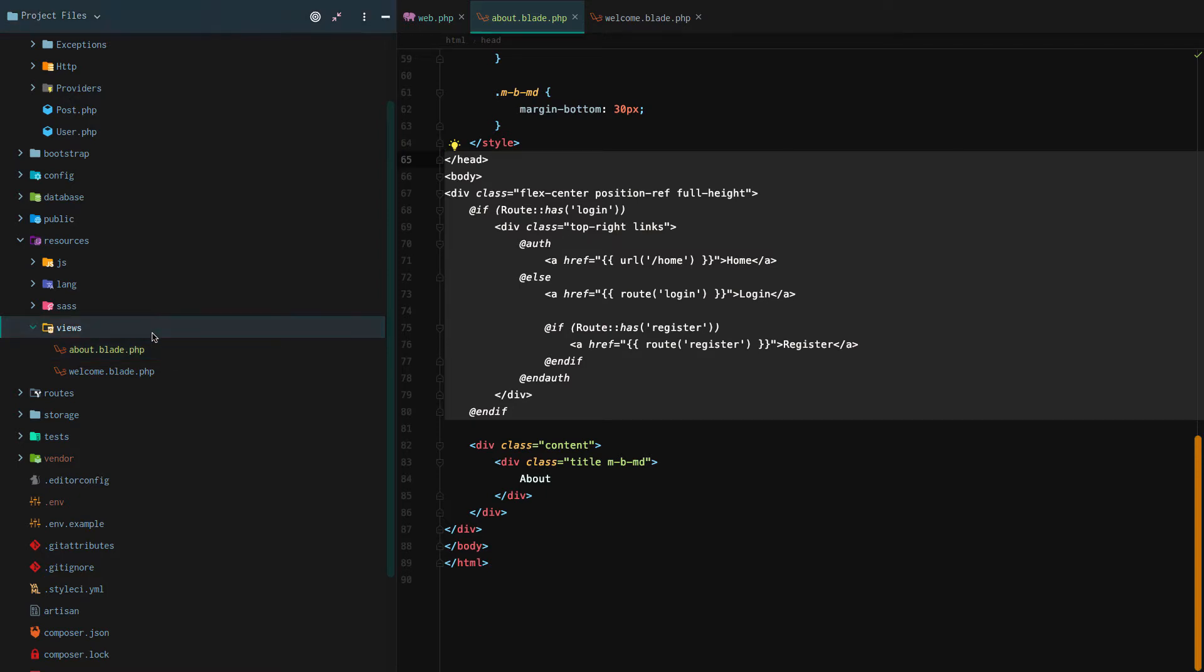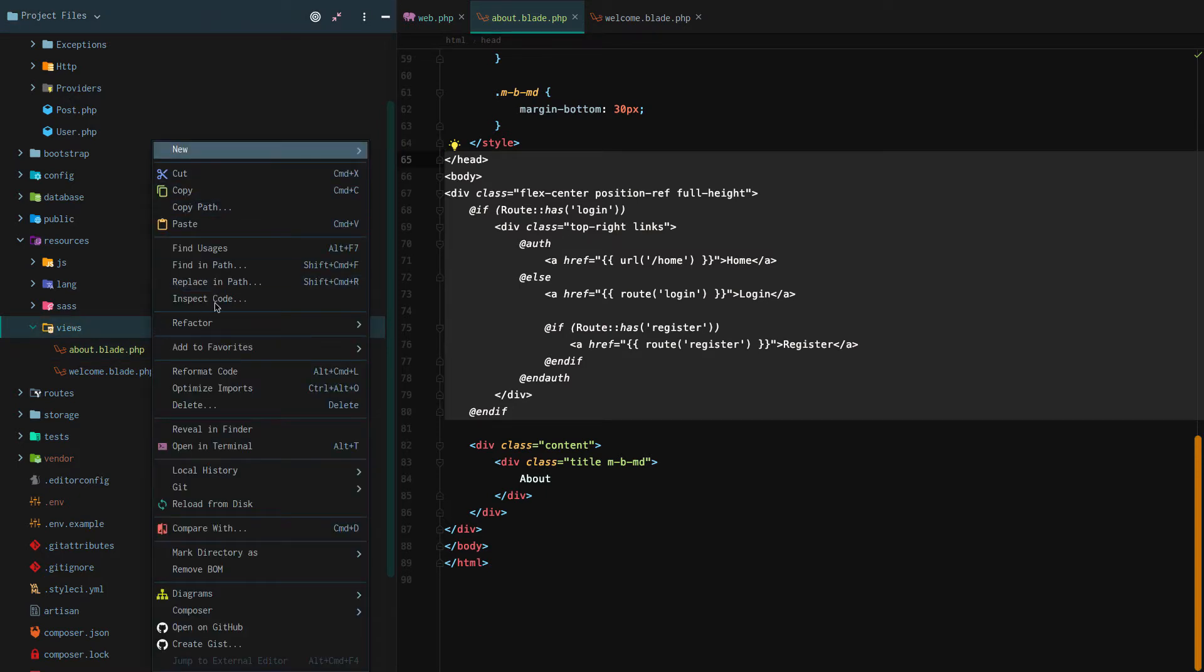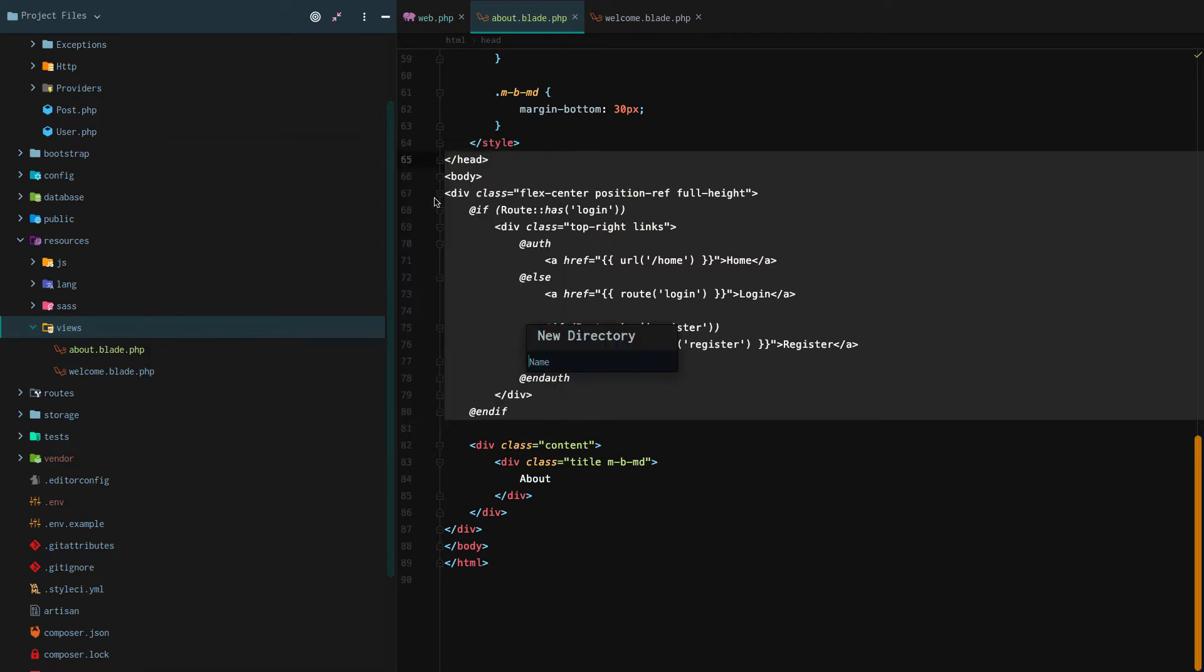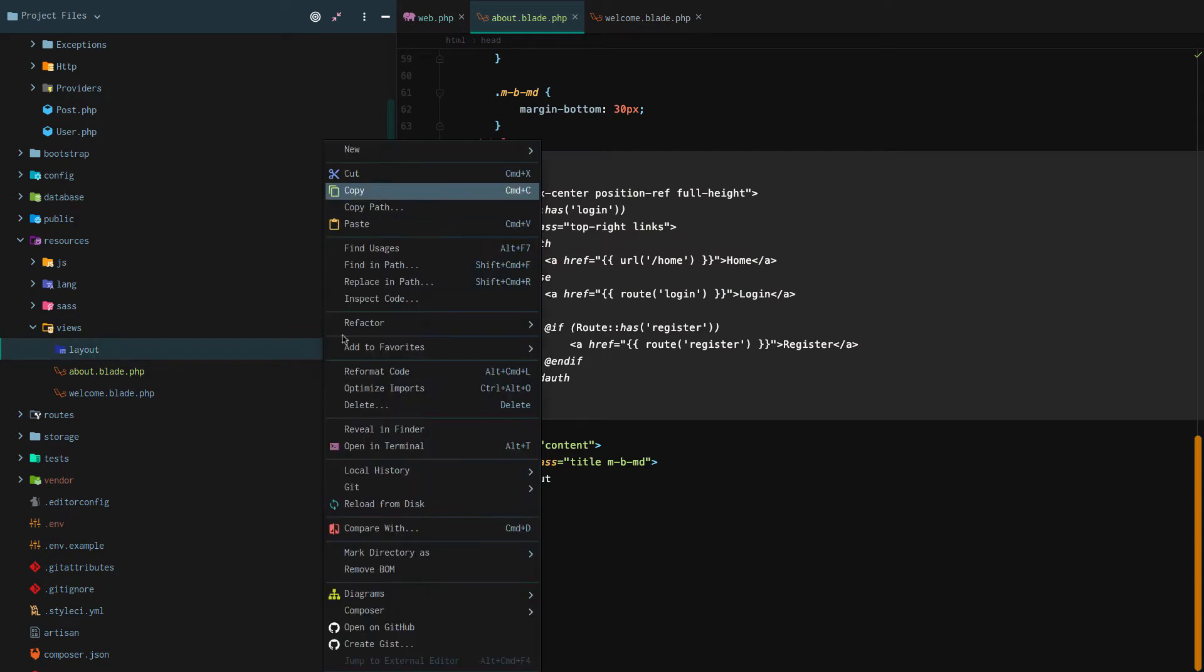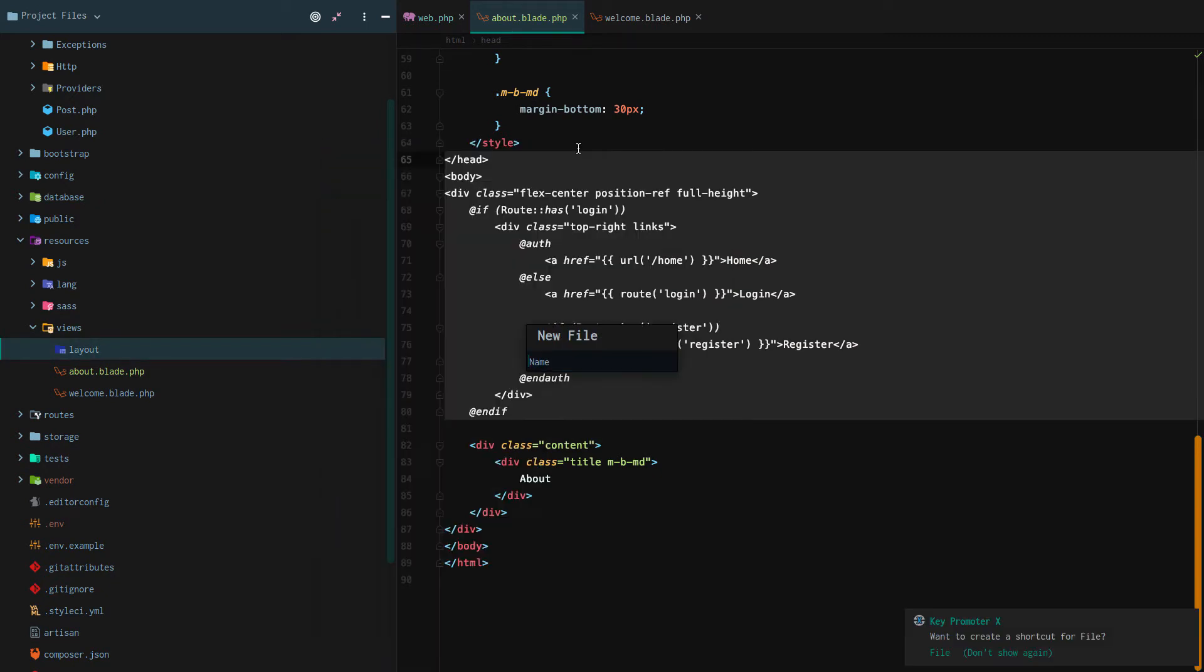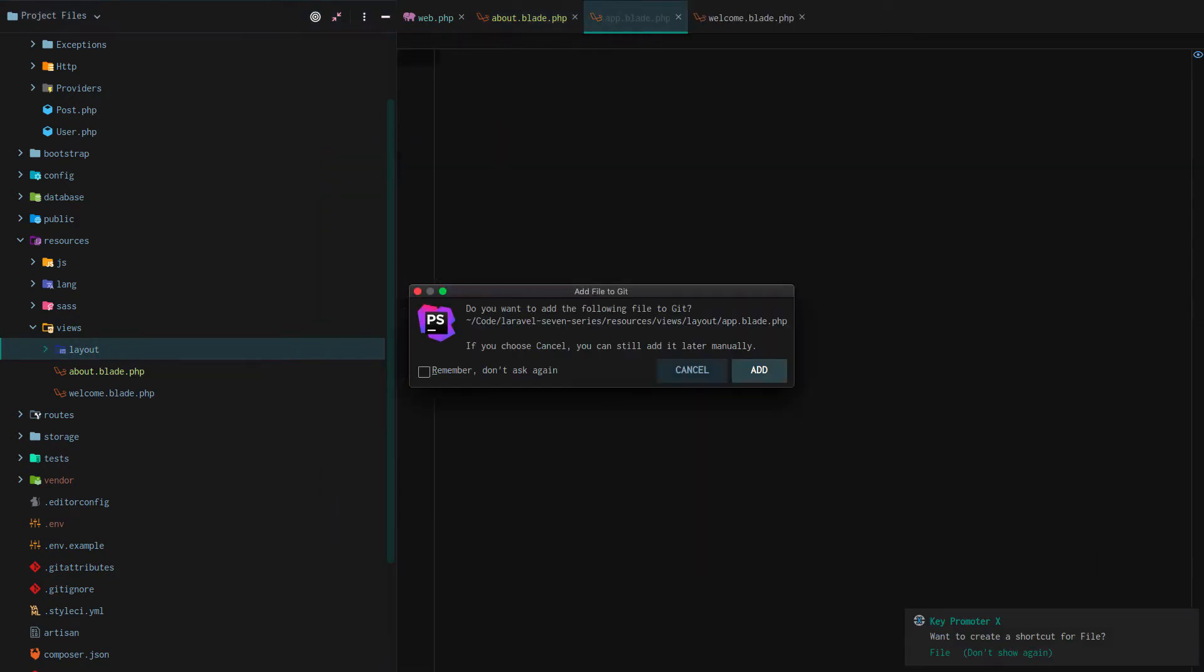So what we're going to do is we're going to create a new directory. We're going to call this our layouts directory. Within layout we're going to create a new blade template, we're going to call this app.blade.php.